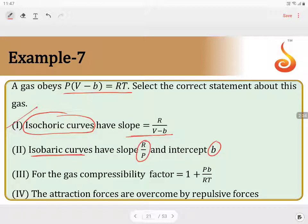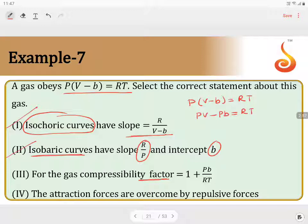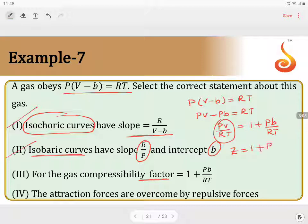For the compressibility factor Z: starting from P(V - B) = RT, expanding gives PV - PB = RT. Dividing both sides by RT gives PV/RT = 1 + PB/RT. Since PV/RT = Z, we have Z = 1 + PB/RT. This is also correct.